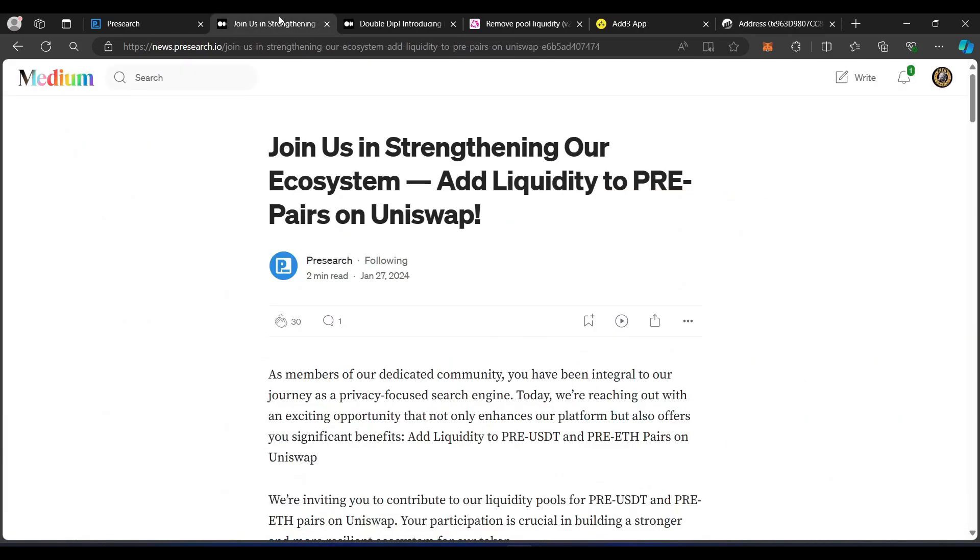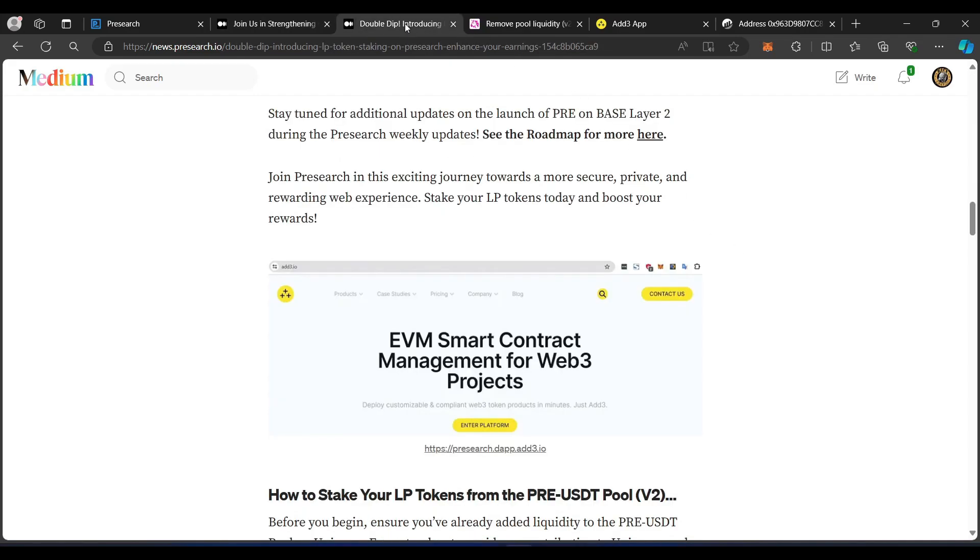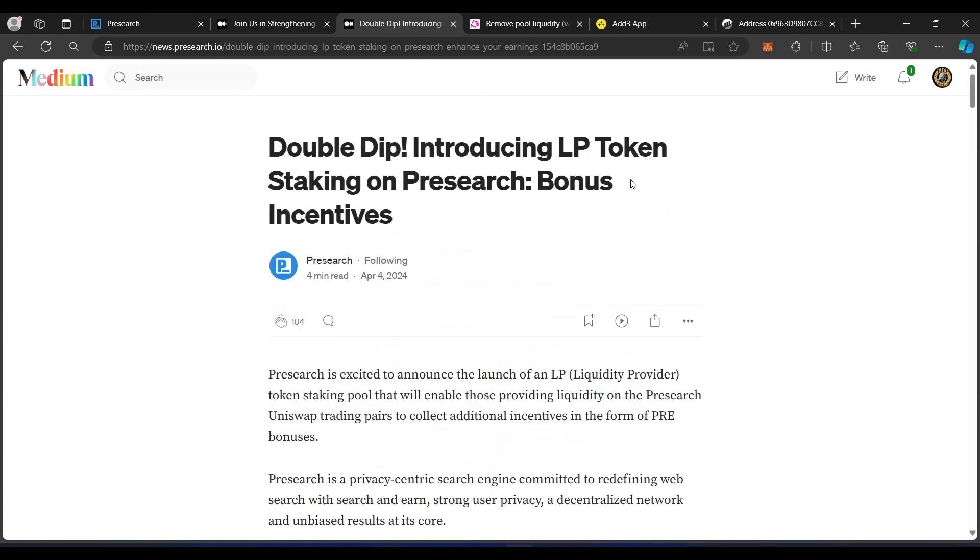Again, all the information you're going to need for this is going to be found in both of these medium articles. Join us in strengthening our ecosystem. Add liquidity to pre-pairs on Uniswap and then the double dip article introducing the LP token staking on pre-search for bonus incentives. Again, links are down below for everything. If you have any comments or questions, please let us know down below.